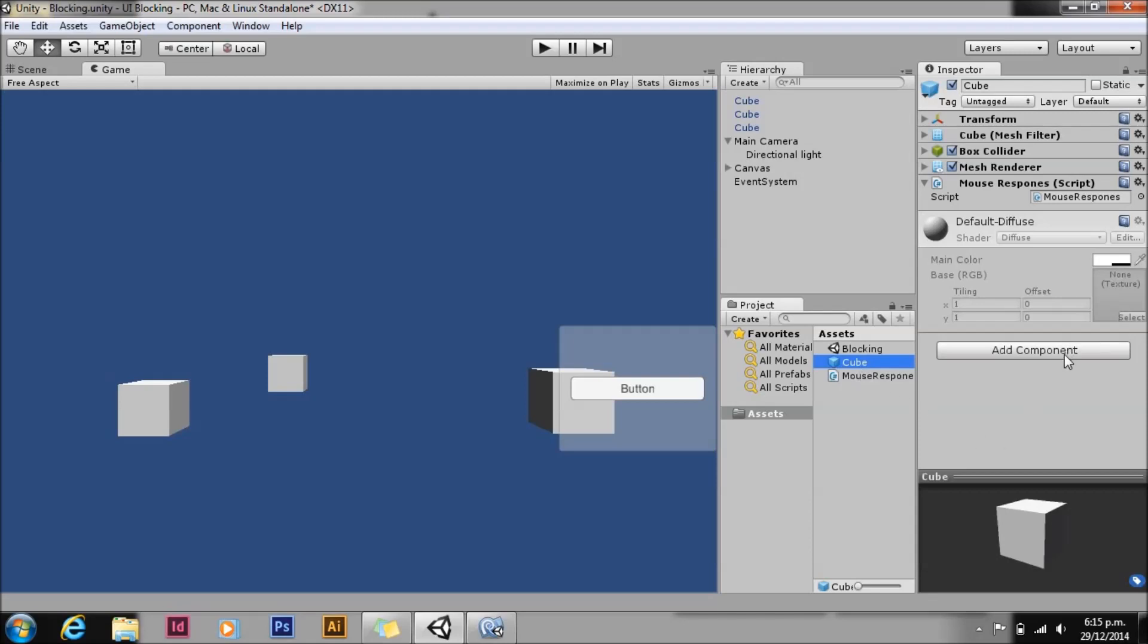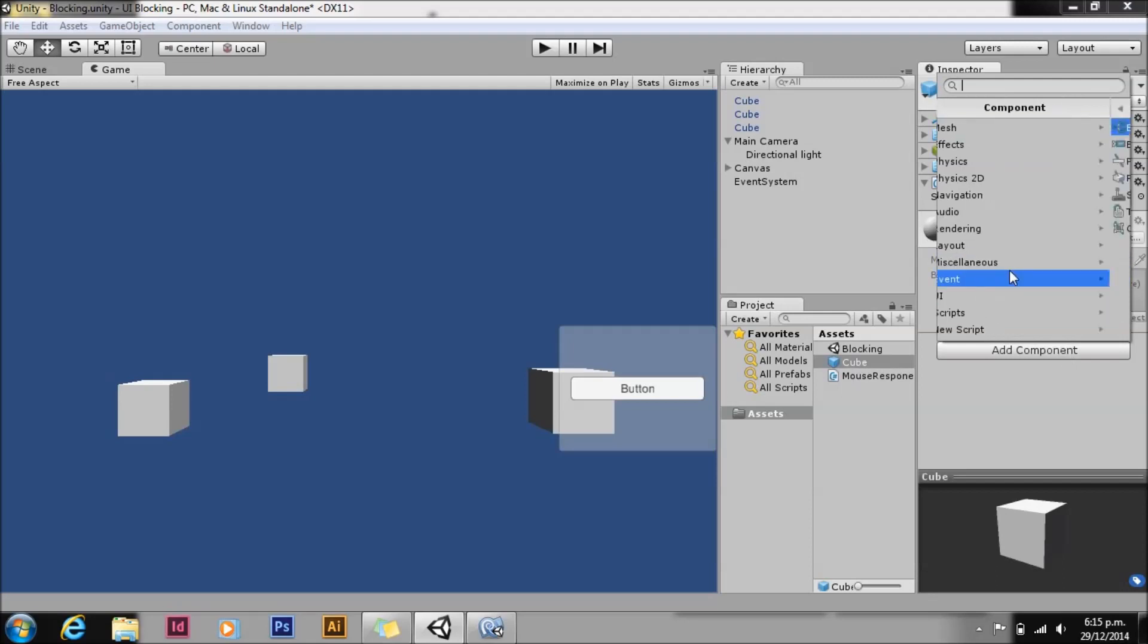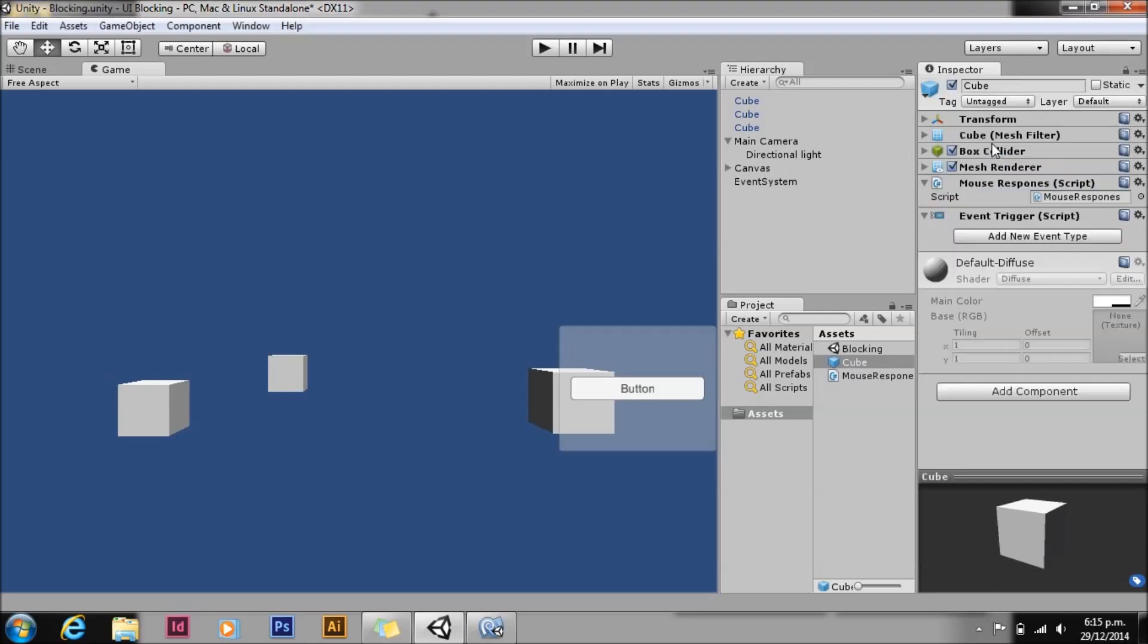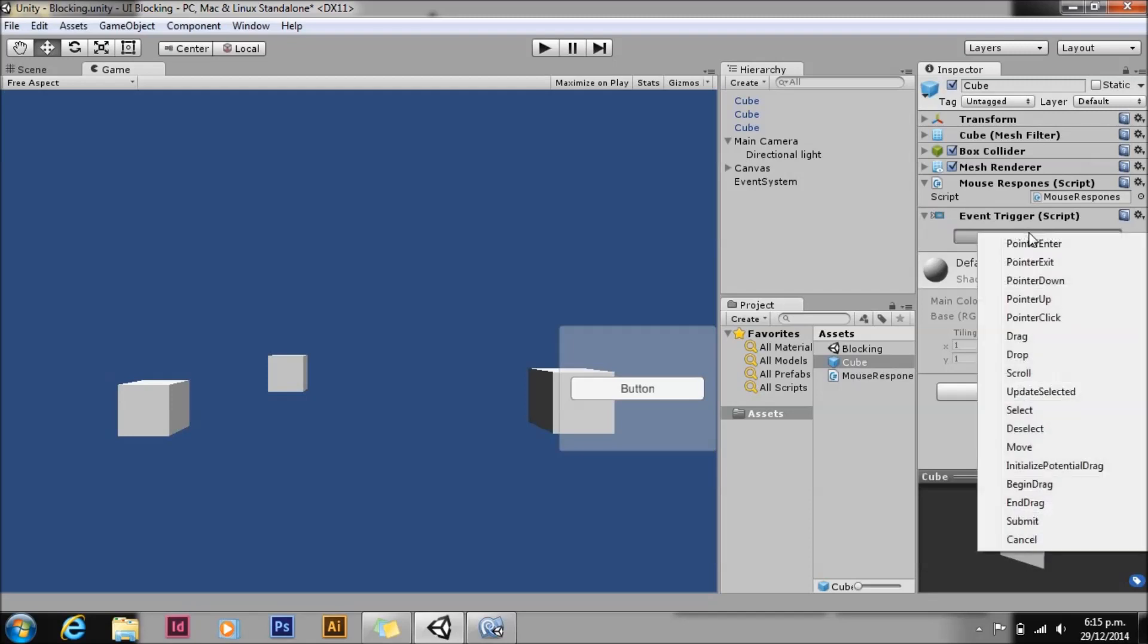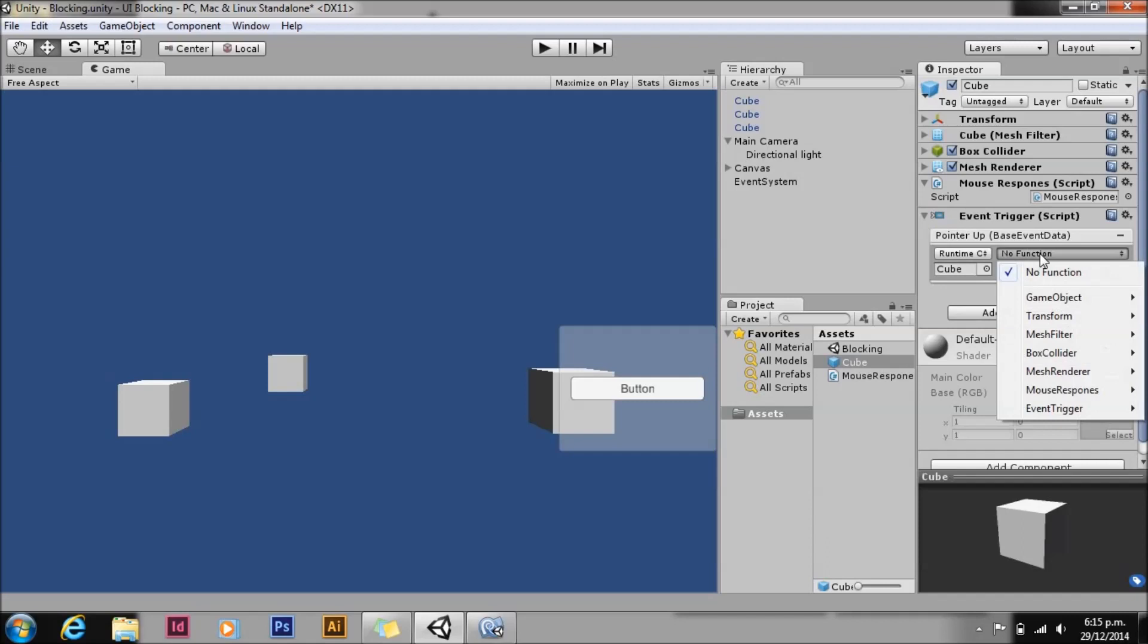And we're going to add an event type and we're going to go Pointer Up. You can also use Click. And we're going to drag in the cube and then just choose a function, which was MouseUp.